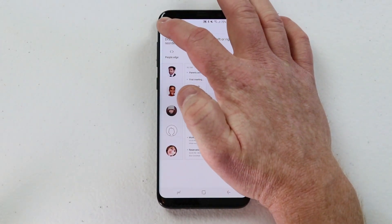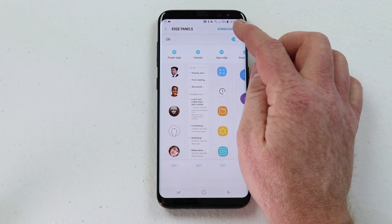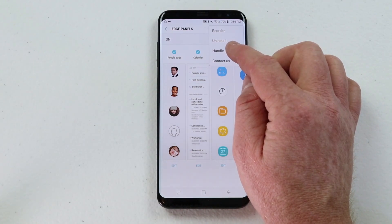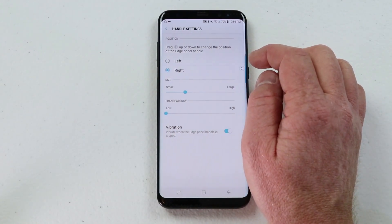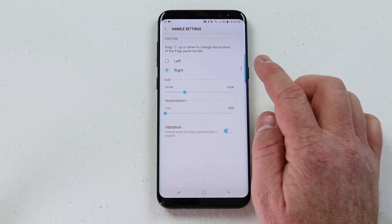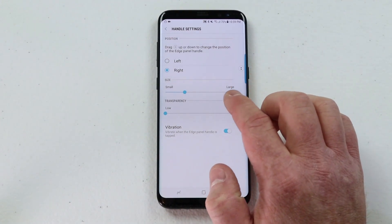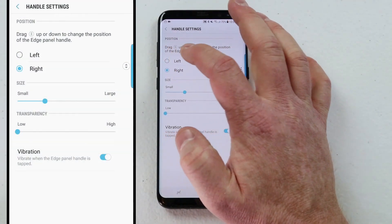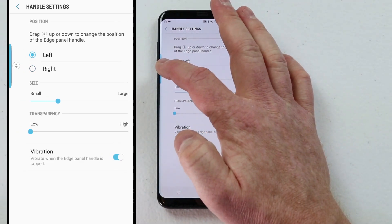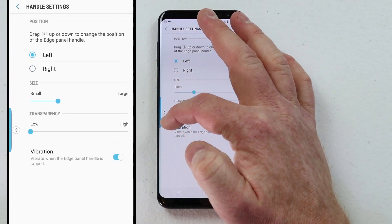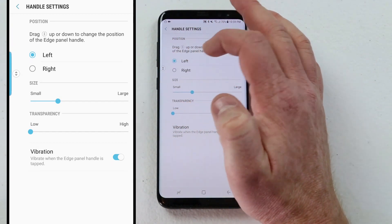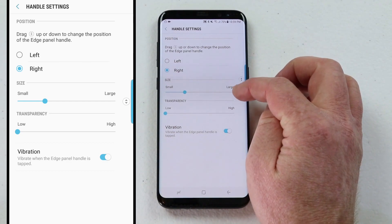When you're done with that you can select back, and then if I click settings again I can do handle settings. This allows me to change how the handle looks. Instead of being on the right, I can move it over to the left side of the screen so it shows up there. If I want to adjust where it is on the screen I can move it up or down, and then I can move it back over to the right side the same way.